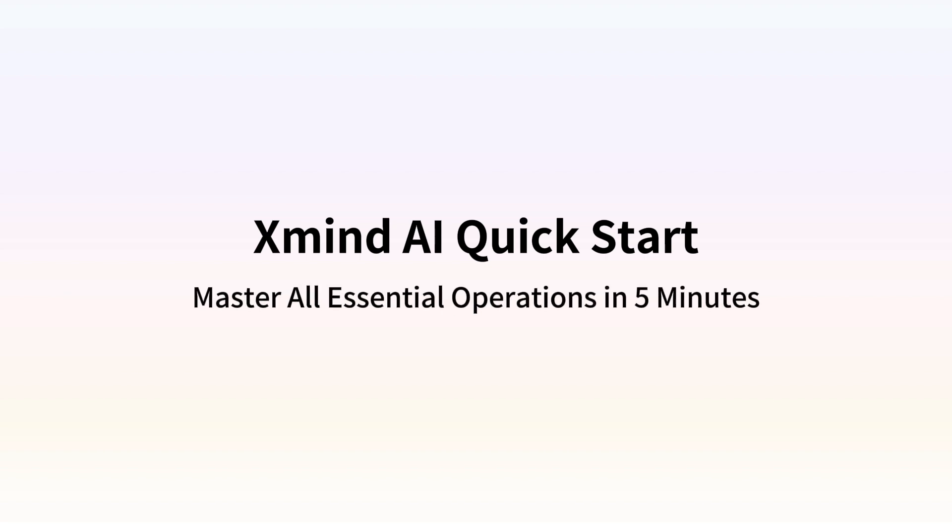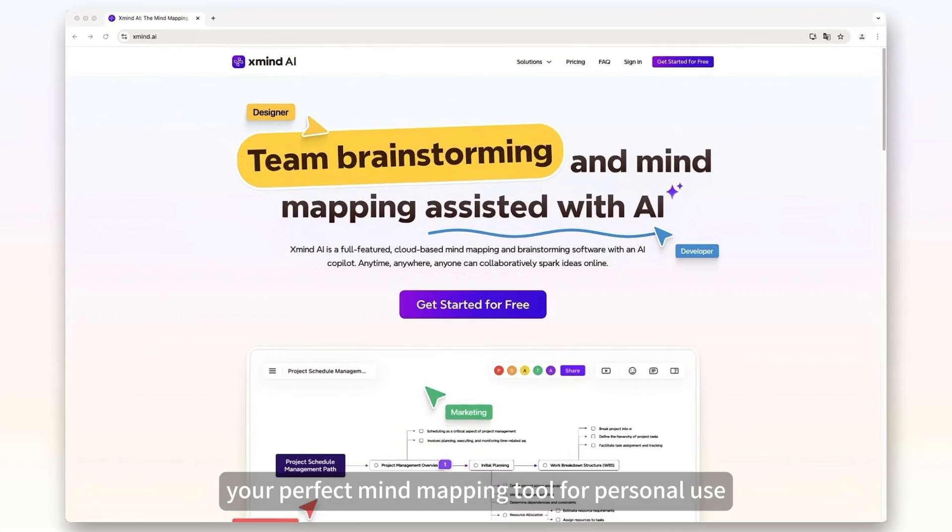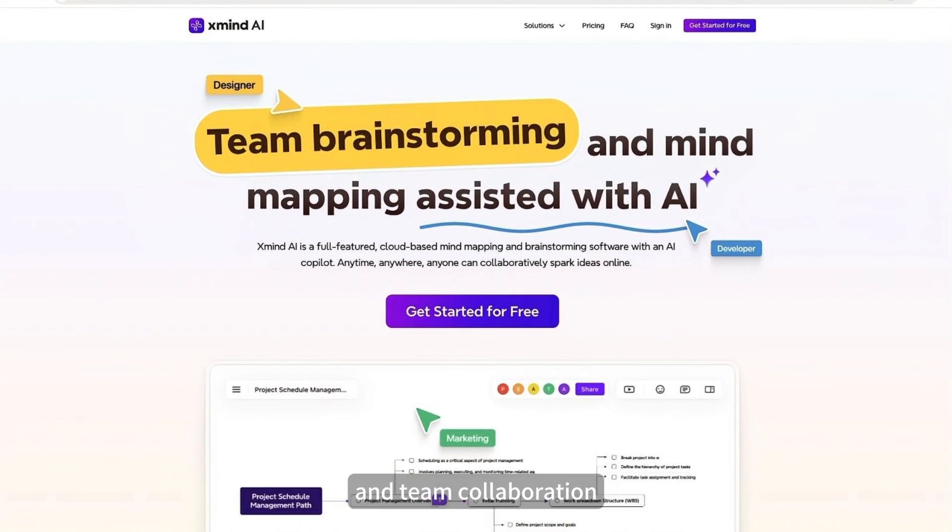ZMIND AI Quick Start. Master all essential operations in 5 minutes. Welcome to ZMIND AI, your perfect mind mapping tool for personal use and team collaboration.